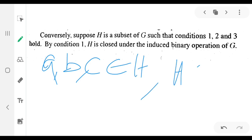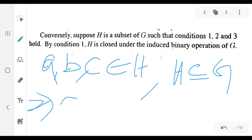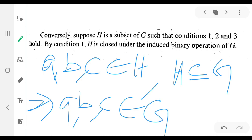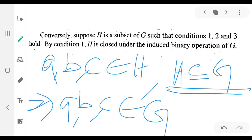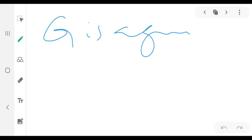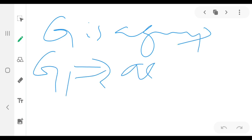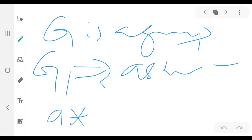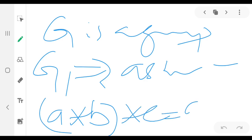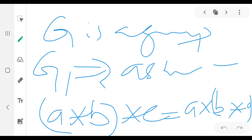So H is a subset of G. Now, if a, b, c belong to H, this implies a, b, c belong to G. Since G is a group, the G1 axiom — associativity — holds: for every a, b, c in G, (a star b) star c is equal to a star (b star c). Therefore the H1 axiom, associativity, holds in H as well, since H is a subset of G and all elements inherit associativity from G.